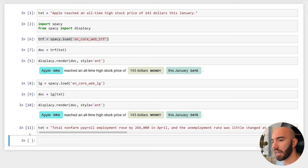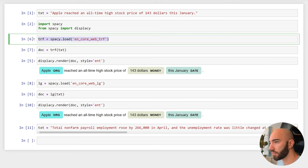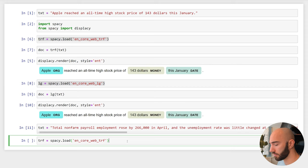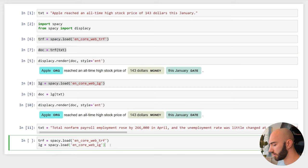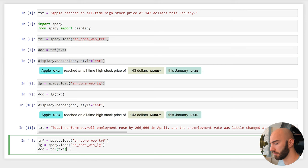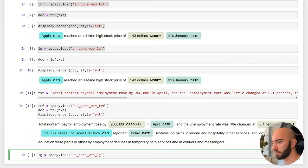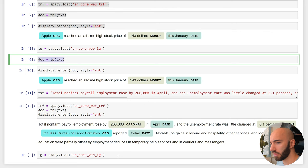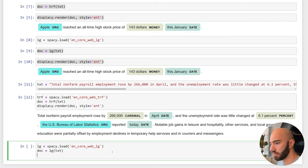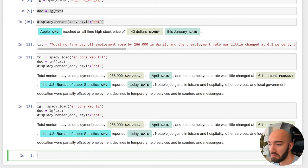So this is a longer text I got from the investing subreddit. Let's do the same thing again with the transformer model and the traditional model. We'll convert both of those to docs and then visualize them. Now again with this one we don't see any difference because like I said, this traditional spaCy model is still pretty good.